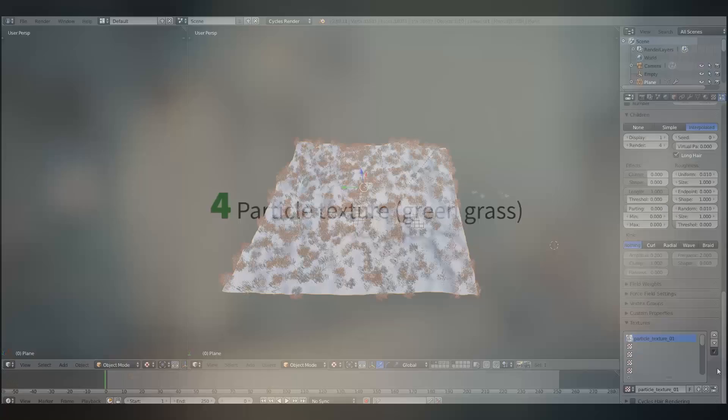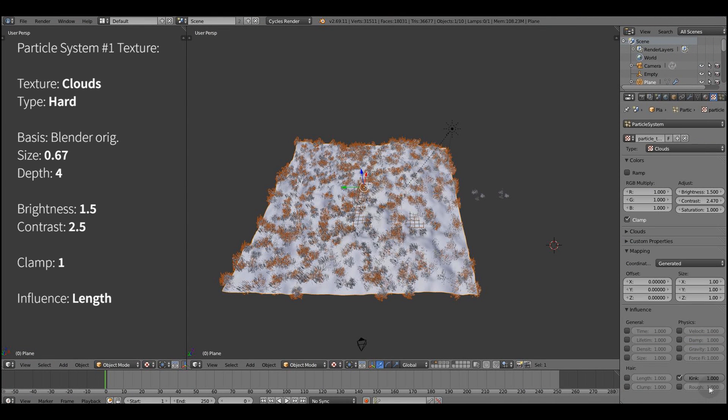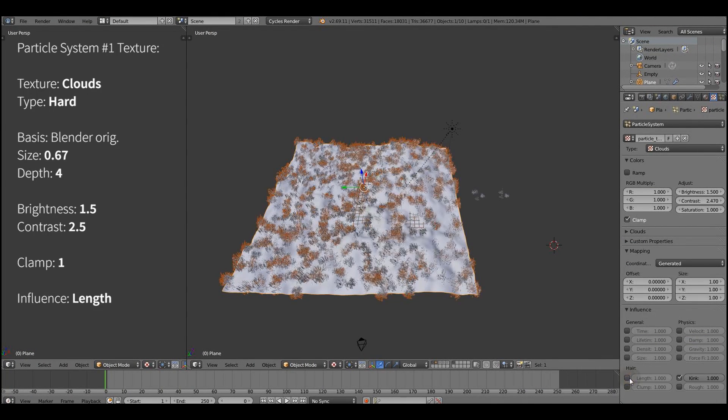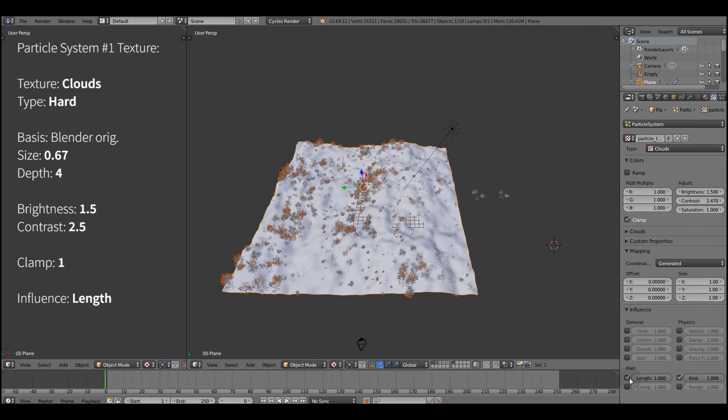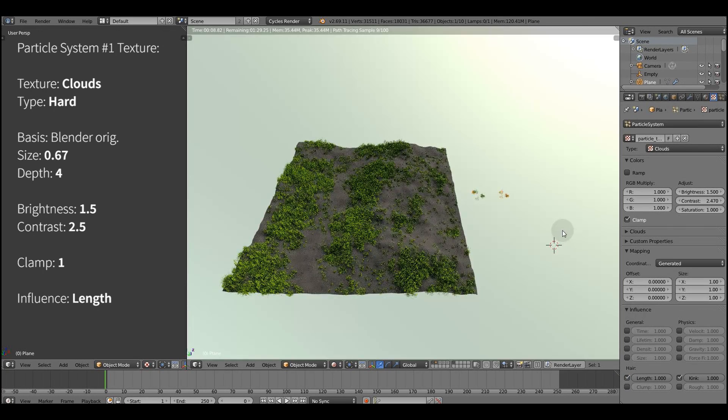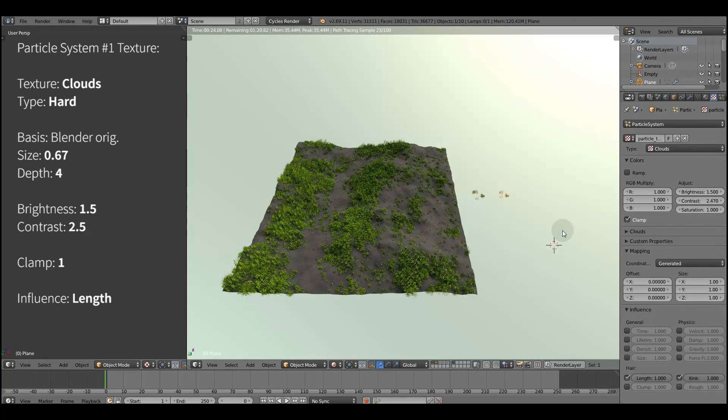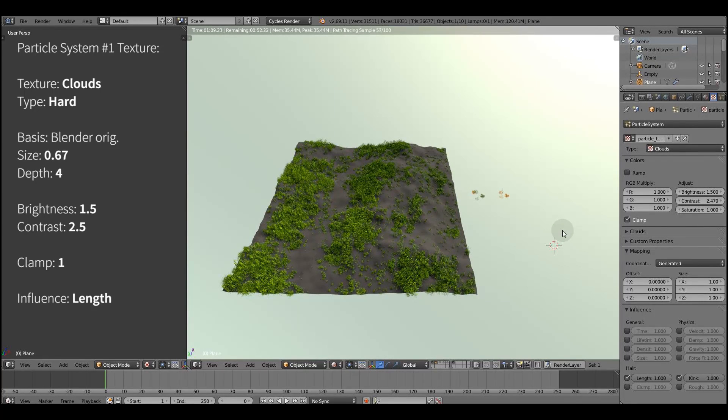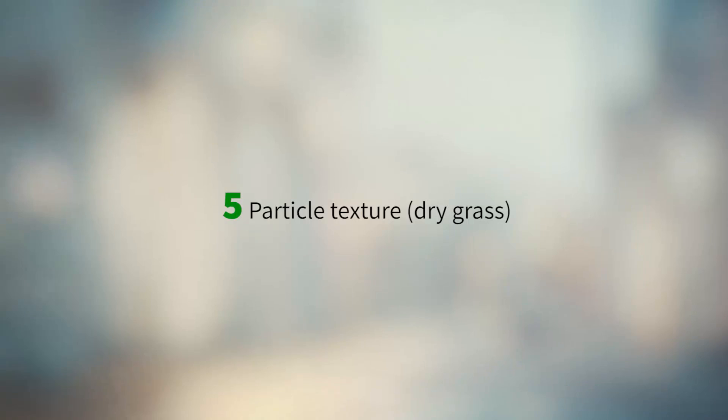But still we'll do some fractal break up, because we don't want it to be so uniformly spread. And the way to do it is to use a particle texture. For this kind of texture we use a clouds procedural noise. I strongly encourage you to try the noises and see the results.